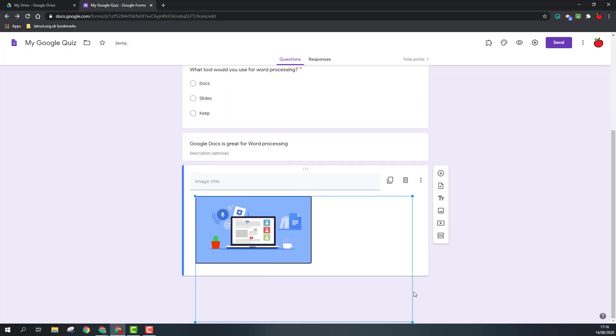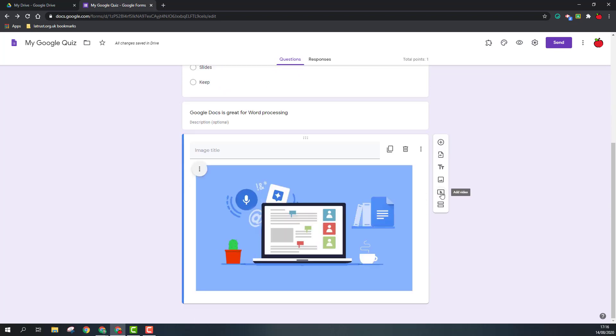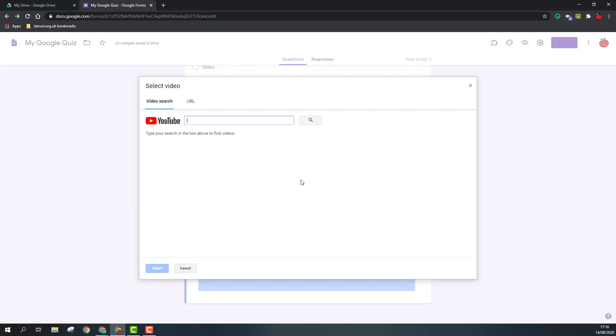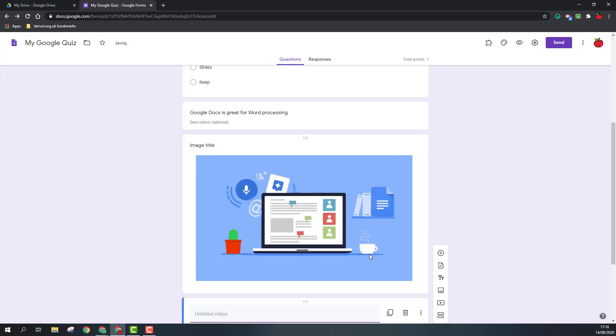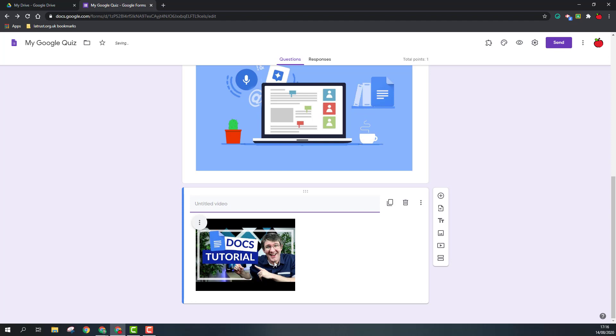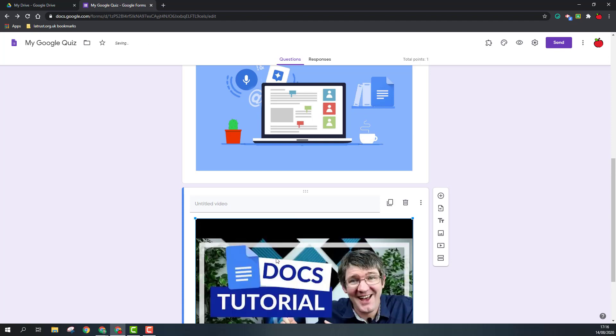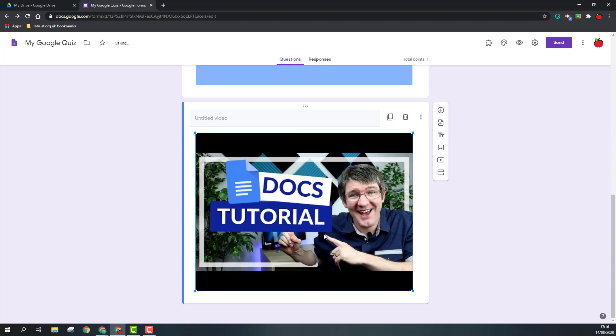Next, we're going to add a video. If I'm following my theme of Google Docs, I can do a search here, and for example, I could put a Google Docs tutorial video in there. Again, with the video, if you want to, you should resize it. It's important to resize often because this will be the size that they view it as when doing the form.